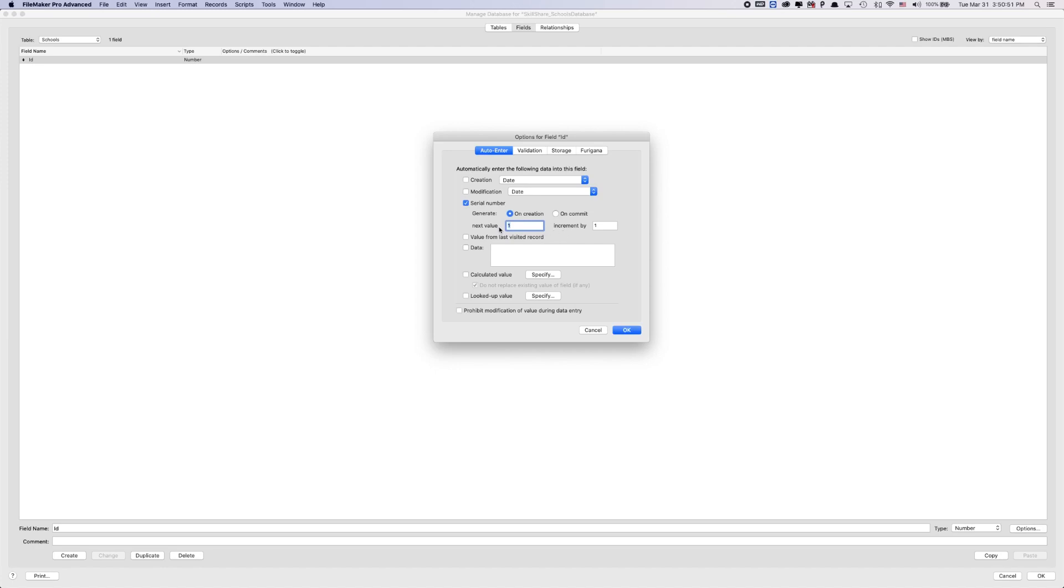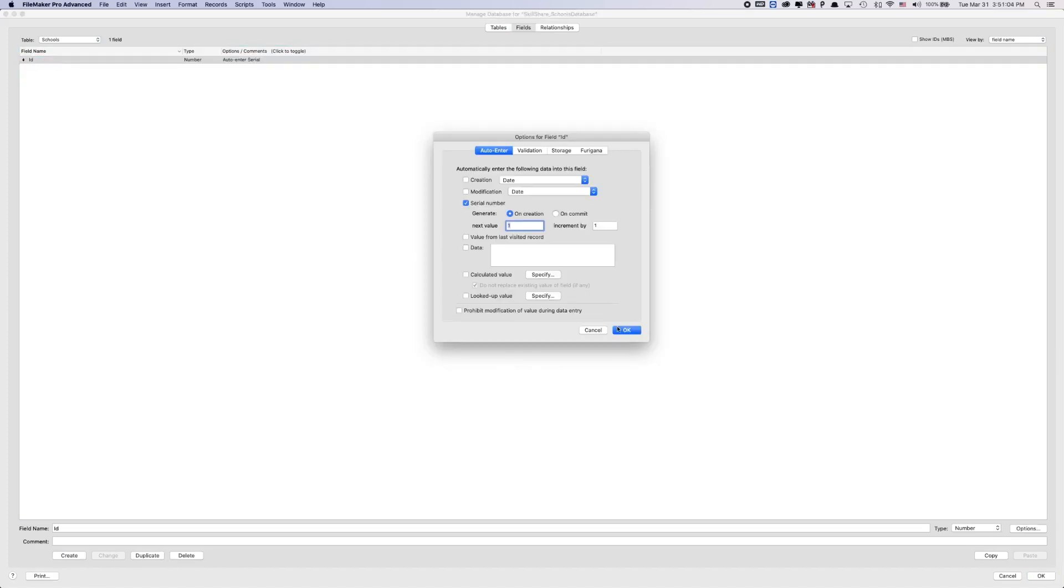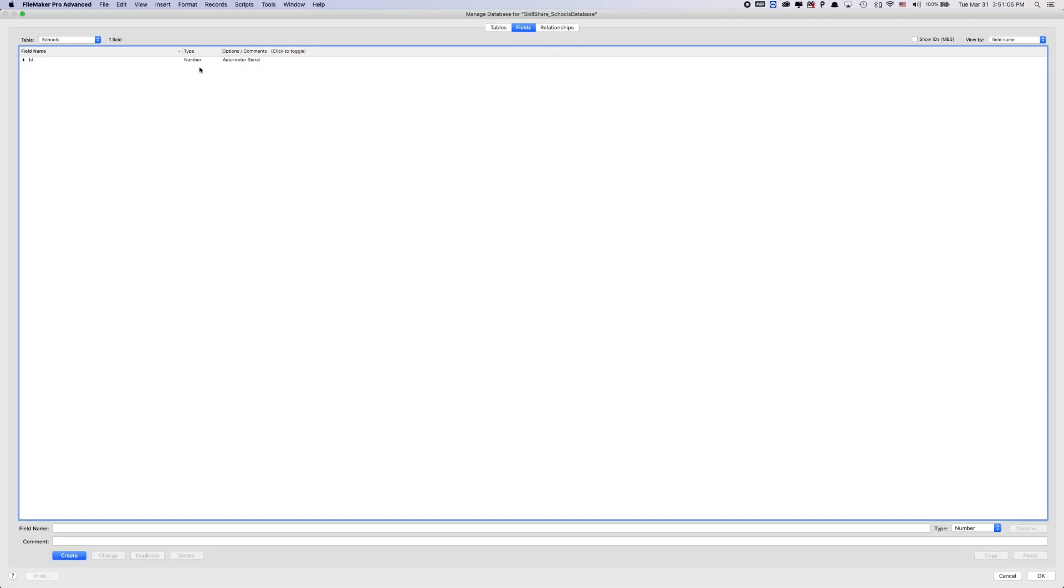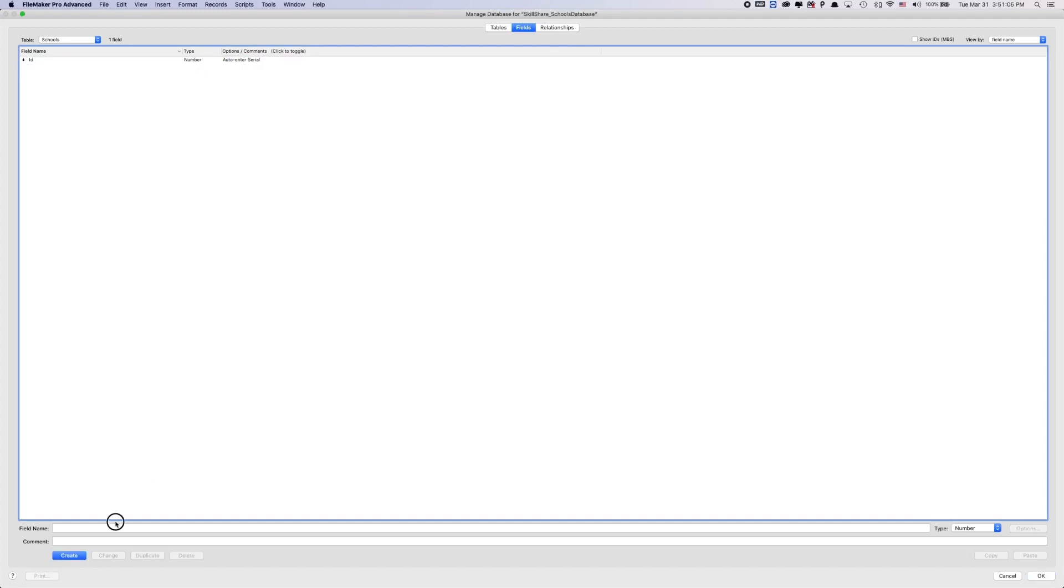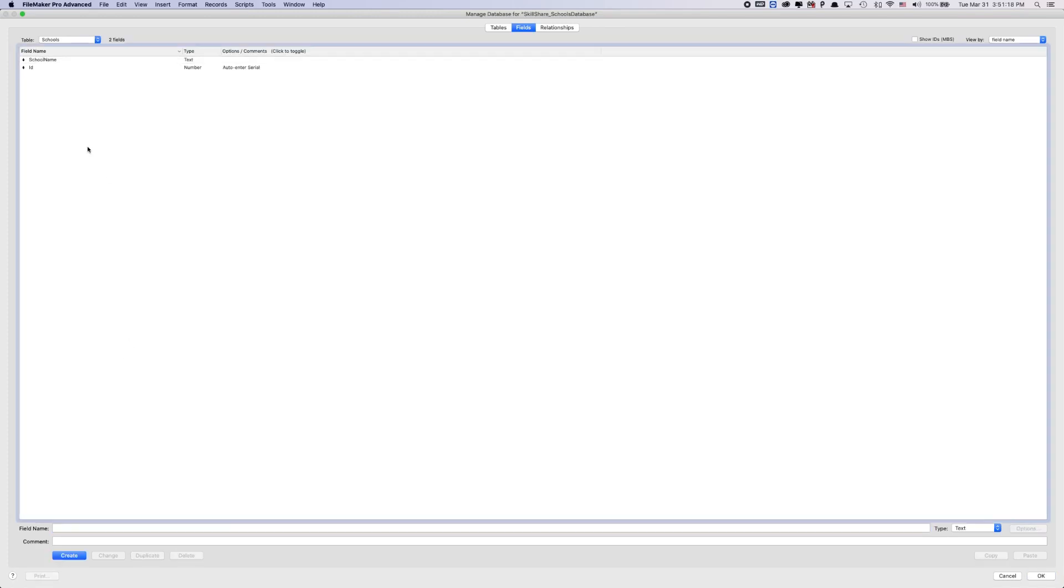So the next value is one, and it's going to increase by one. So my next value is telling me that the next, I haven't created any records, so the next value must be one. We're going to click OK. So now our school has a unique ID, which is great. And then we can give this a school name. So since we're in the schools table, we can just type name, or we can do school name. So a lot of this is your own personal preference. I'm going to do school name.